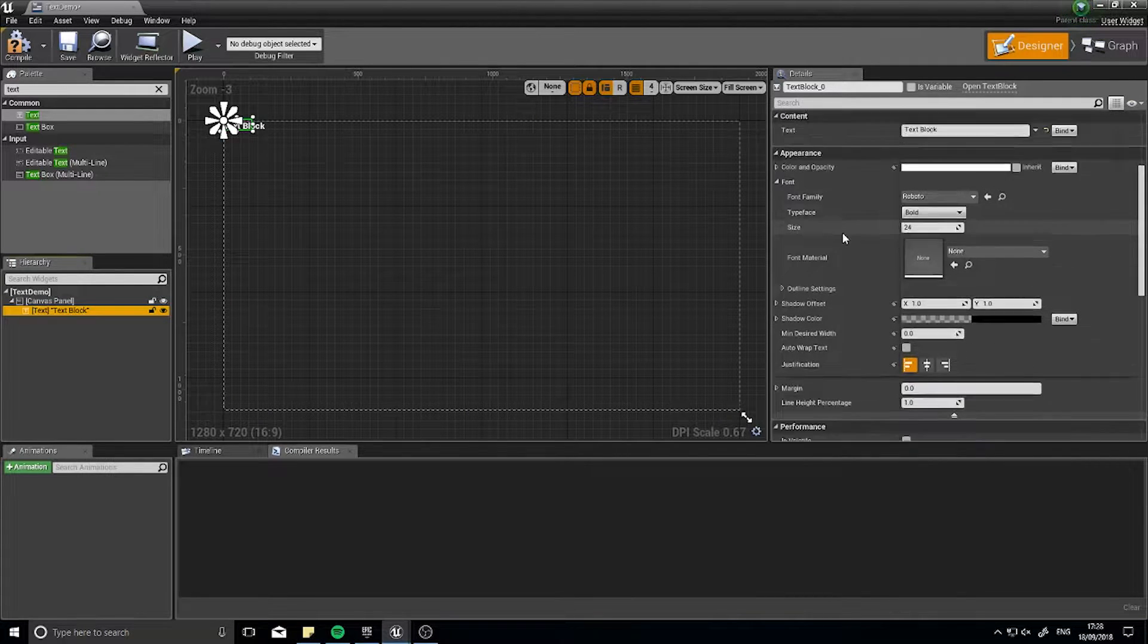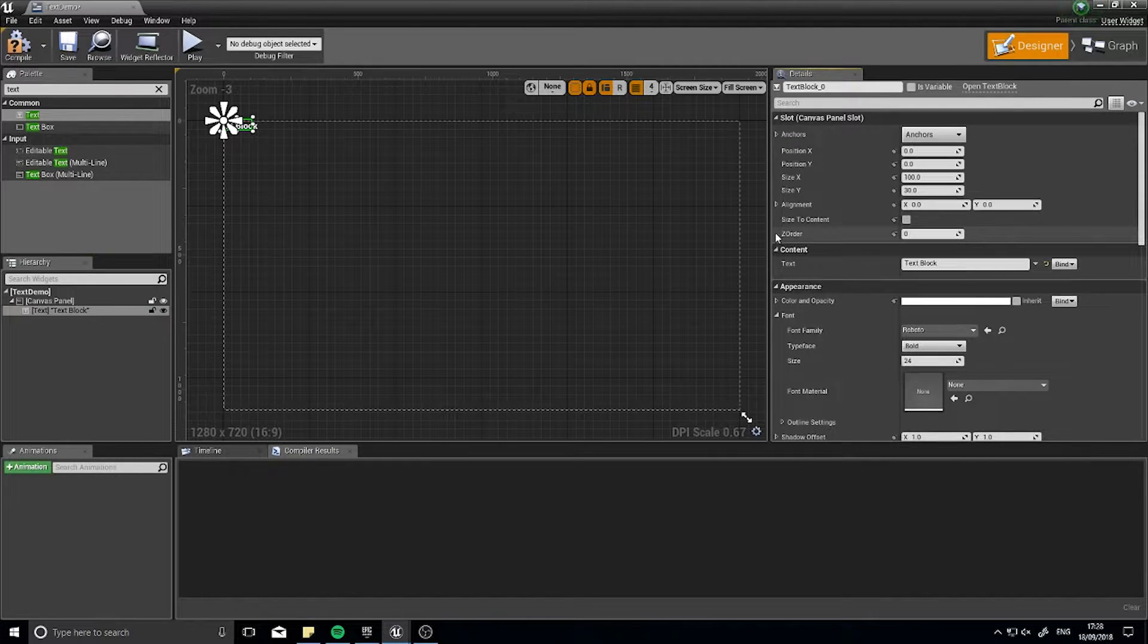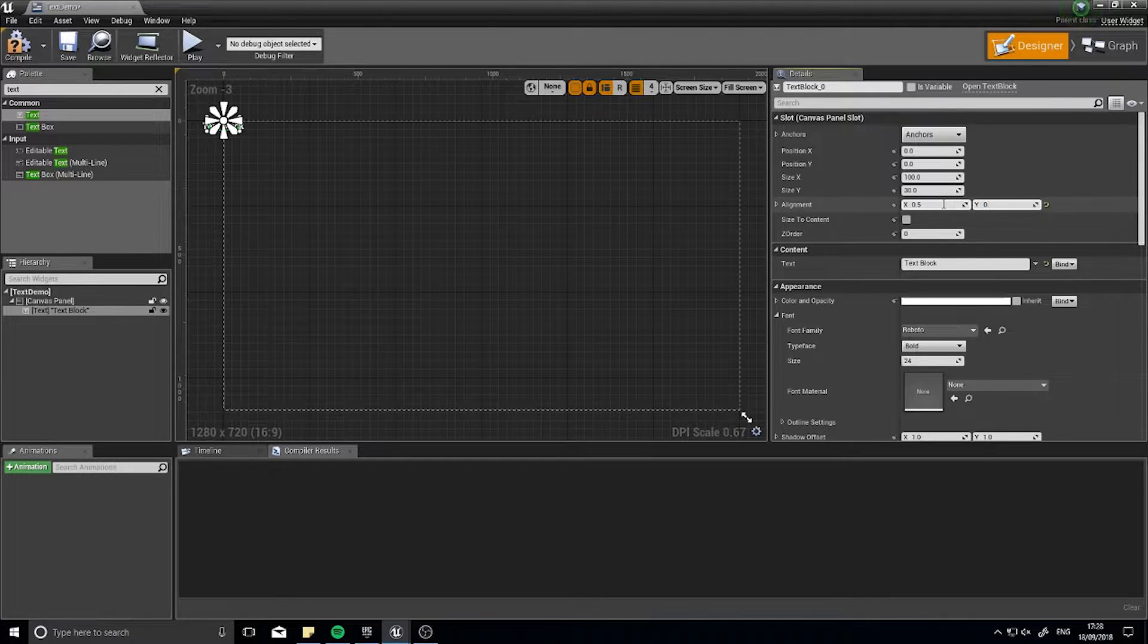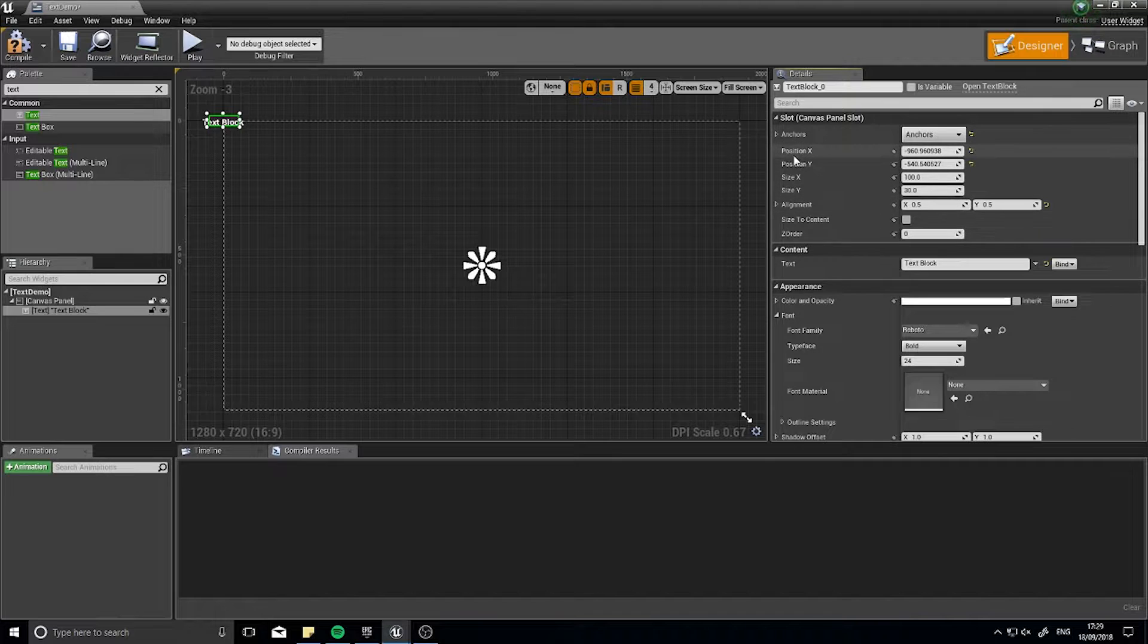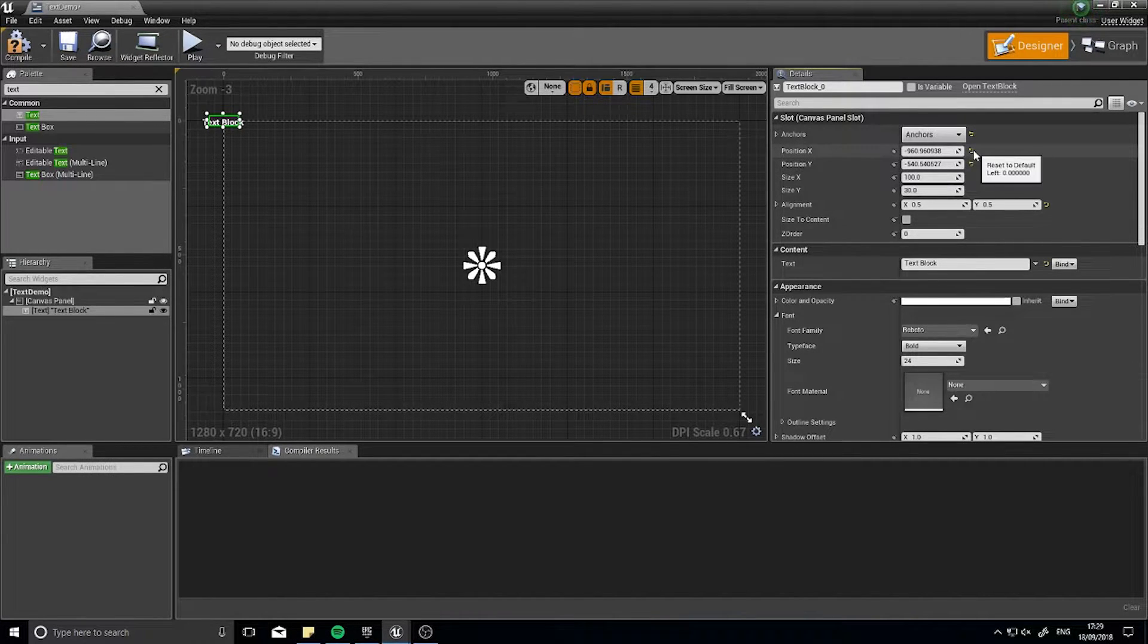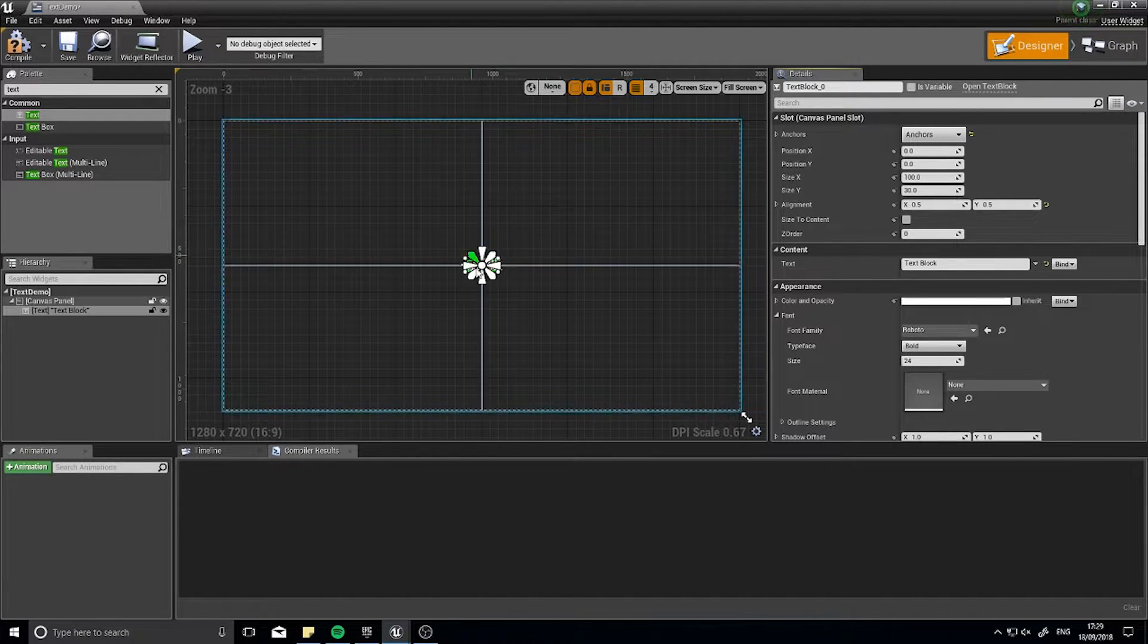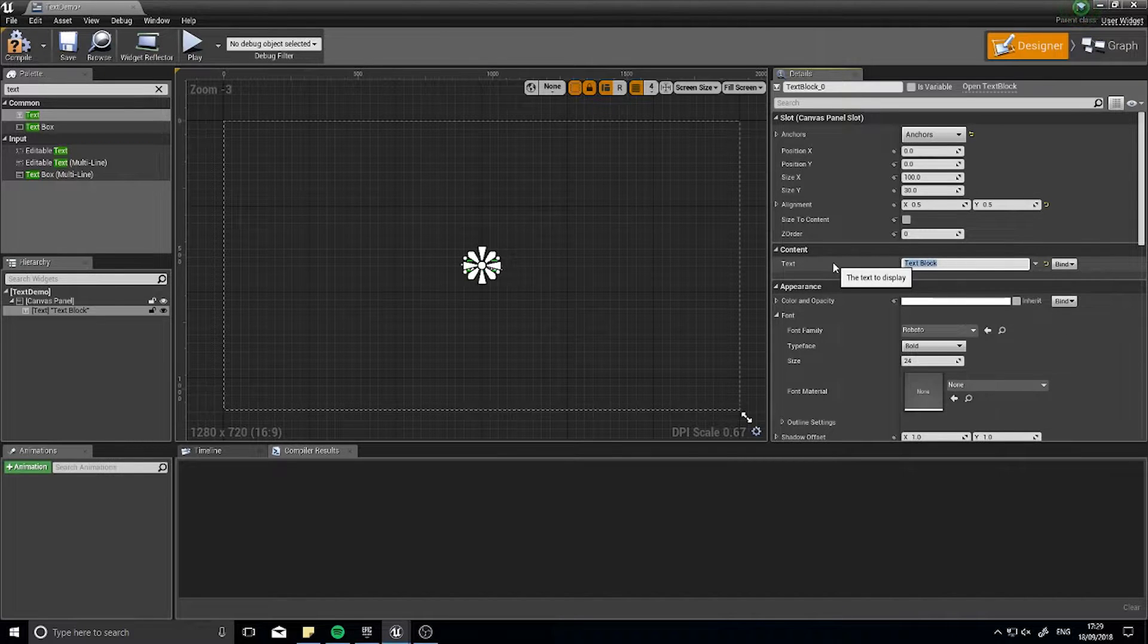So I'm going to go to align text center and alignment I'm going to change to 0.5 and 0.5 and the anchor is become the middle of the screen. The position x and position y you're going to click the little yellow white arrows to reset them to its default location 0.0 which is where the anchor is.